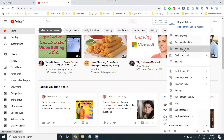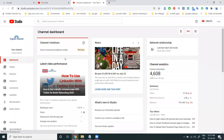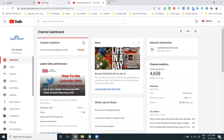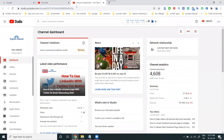For earning purposes, you compulsorily require one thousand subscribers and four thousand hours of watch time. You have to maintain this every year to earn any money from a YouTube channel.